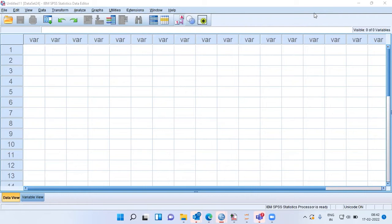One of the important assumptions in linear regression is that the error term follows normality with mean zero and constant variance. If there is constant variance for the error term, it is called homoscedasticity. We want homoscedasticity in the residual term.